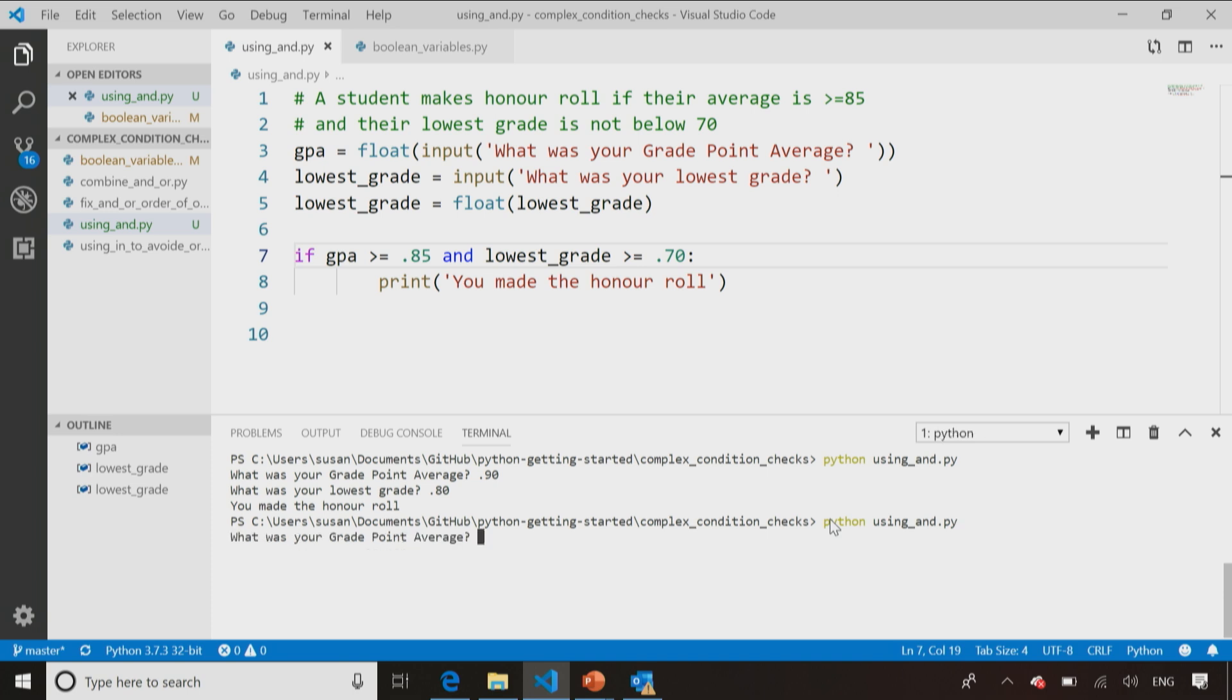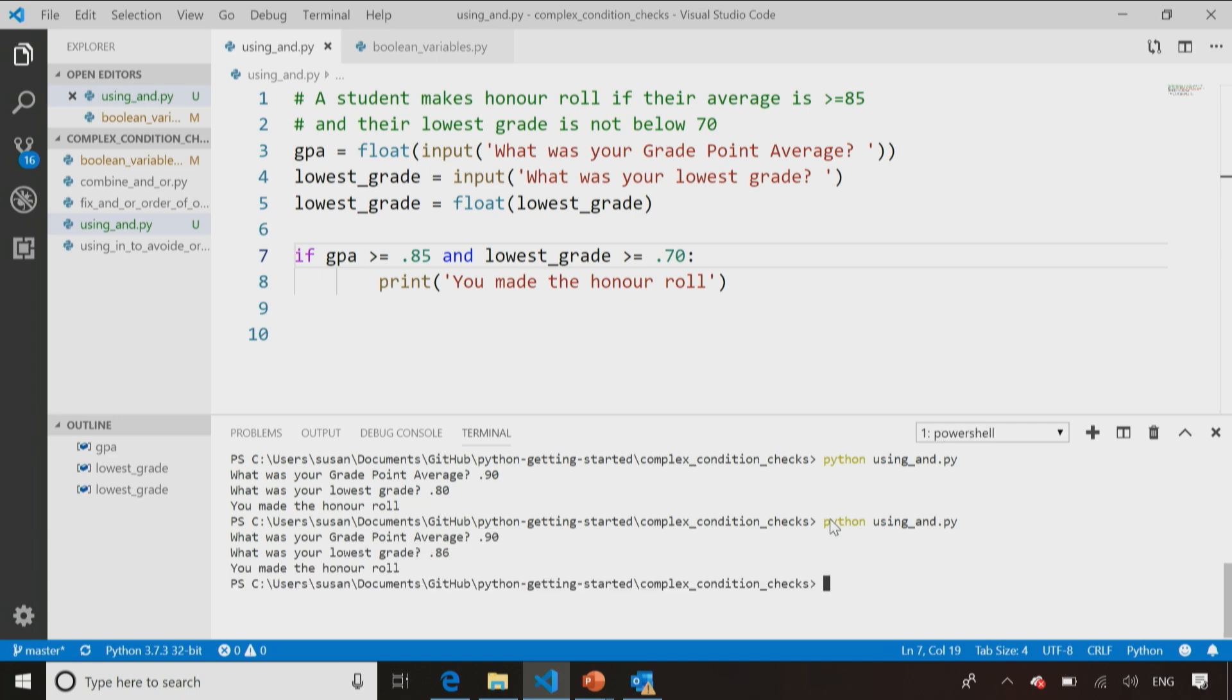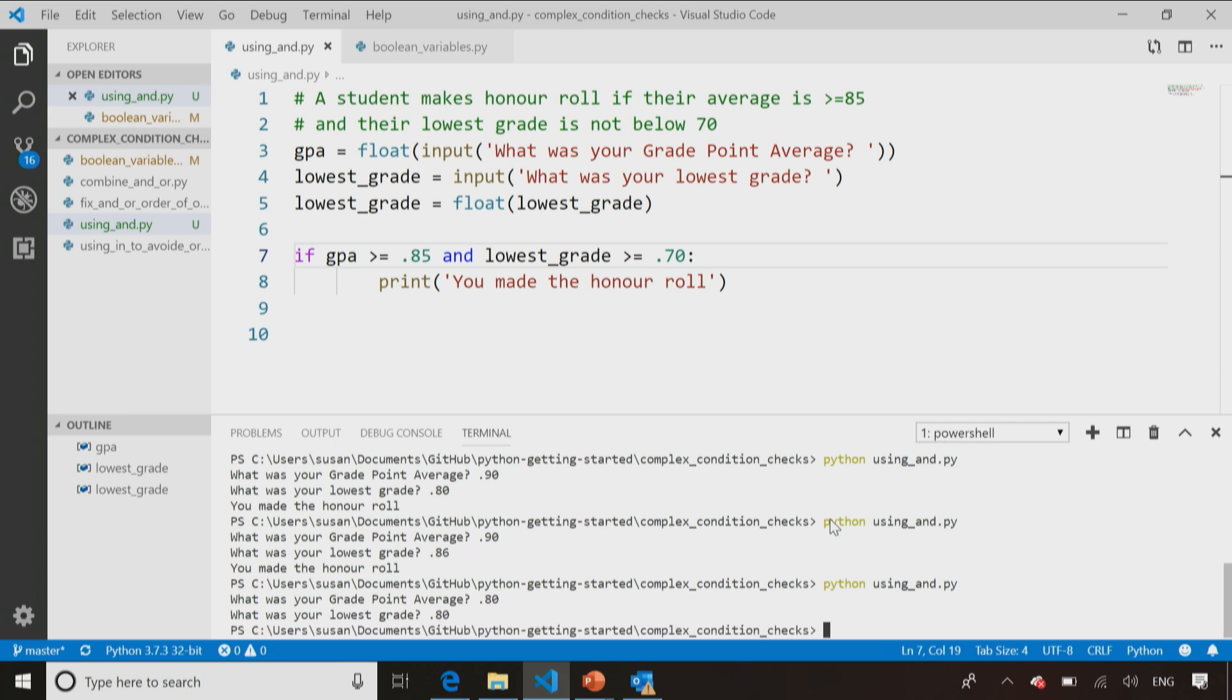So this will execute the same way in terms of logic. My grade point average in this case, let's say assume I have a nice 90 percent average, and my lowest grade was an 86, then I made the honor roll. I should, of course, try a couple of other combinations. What if I have a GPA of 80, and my lowest grade was 80? Aha, it does not say I make the honor roll. So again, I need to test all the combinations, and make sure the outputs are as expected.